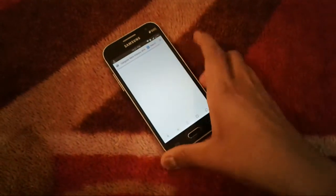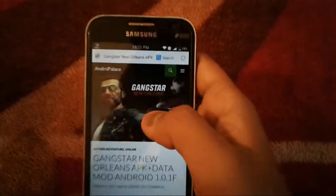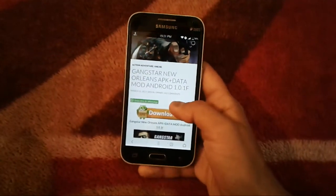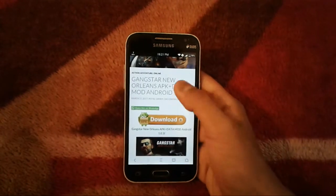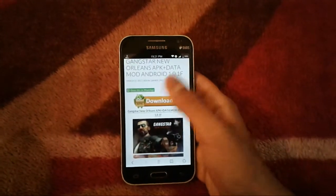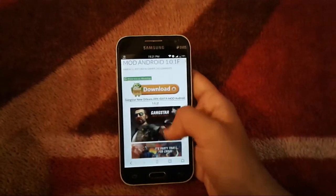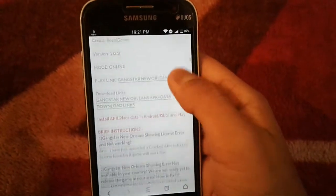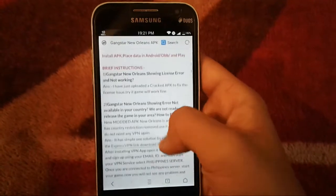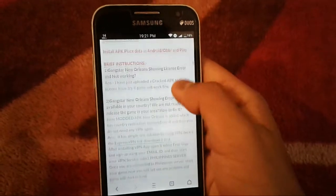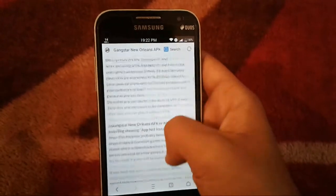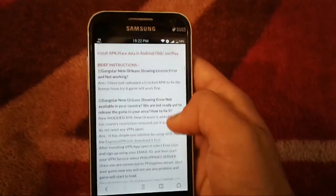Wait for the page to load. The game poster looks very awesome. You can see 'Gangster New Orleans APK plus Data Mod Android 1.0.1f'. If you don't want the modded version, unfortunately this site only has the modded APK — the normal APK won't work anyway. Scroll down to see screenshots and descriptions. It is an online game. You may see errors like a license error or 'not available in your country'.